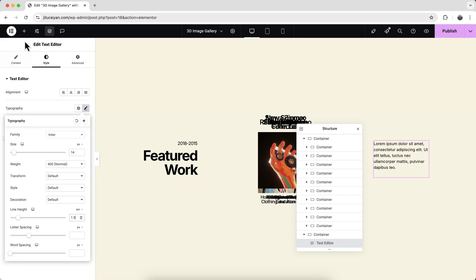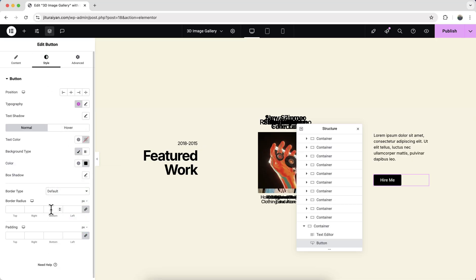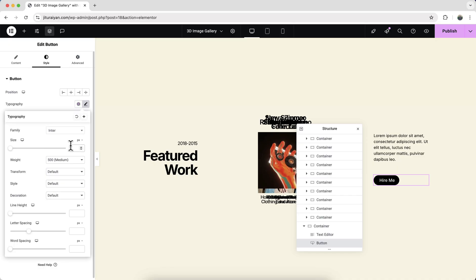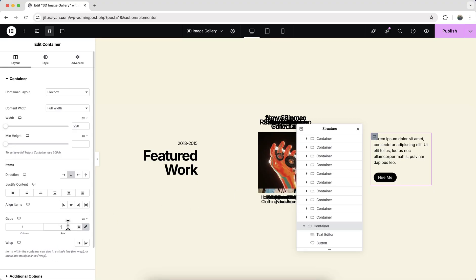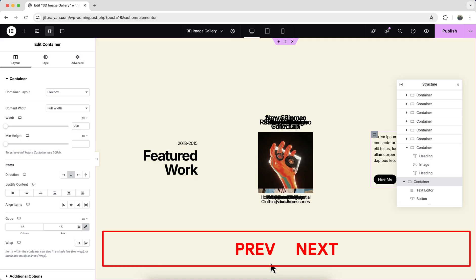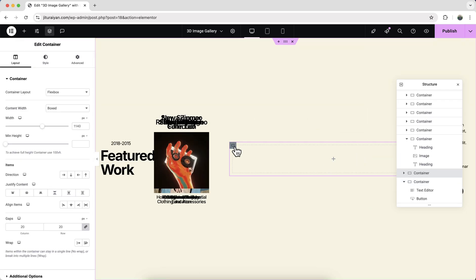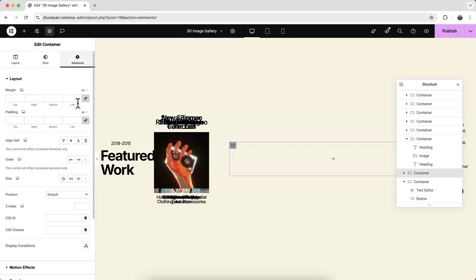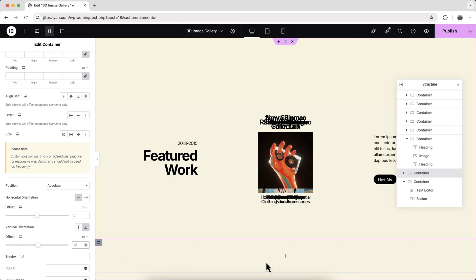Let's also add a button below — drag a button widget and make it a 'Hire Me' button and design it. The gap between items looks too big, so reduce that. At the bottom we also need previous and next buttons, and we need to wrap these two buttons inside a container. Drag in a container, make it full width, and set its position to absolute from the bottom at 25 pixels.